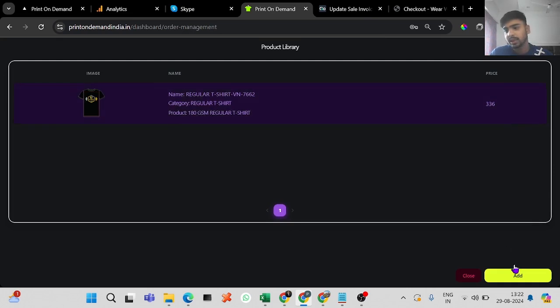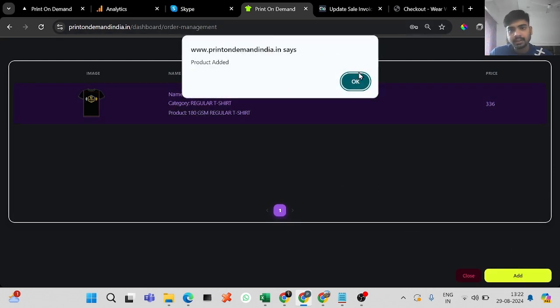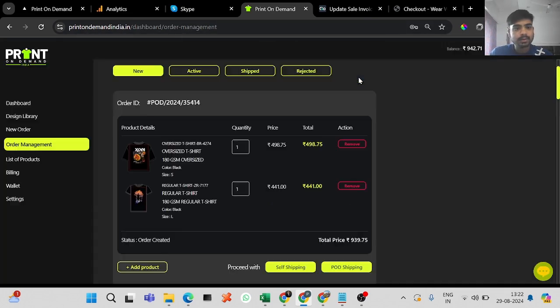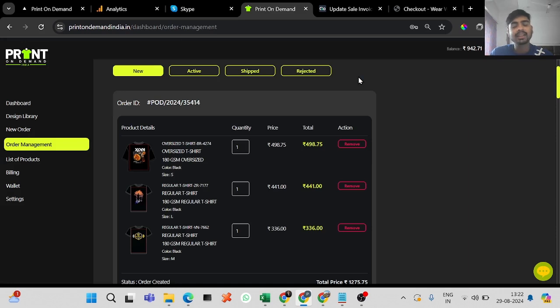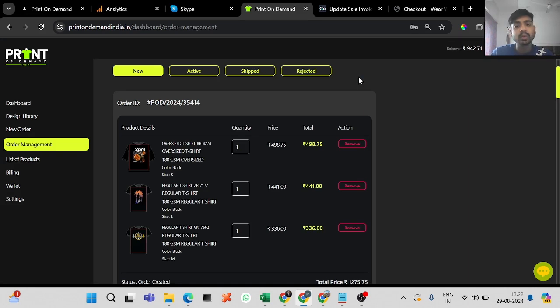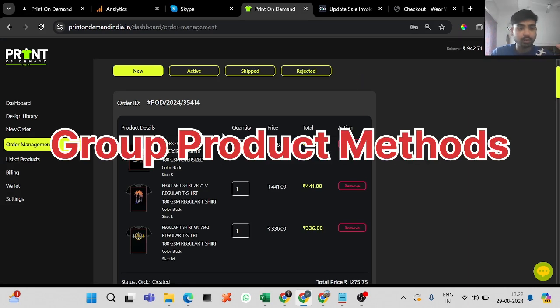You can add multiple t-shirts — up to 50, I believe, on the website. So that's how you can create multiple products in one single order. There is also another method where you can add a lot of t-shirts very quickly, and I'll show you that method as well.